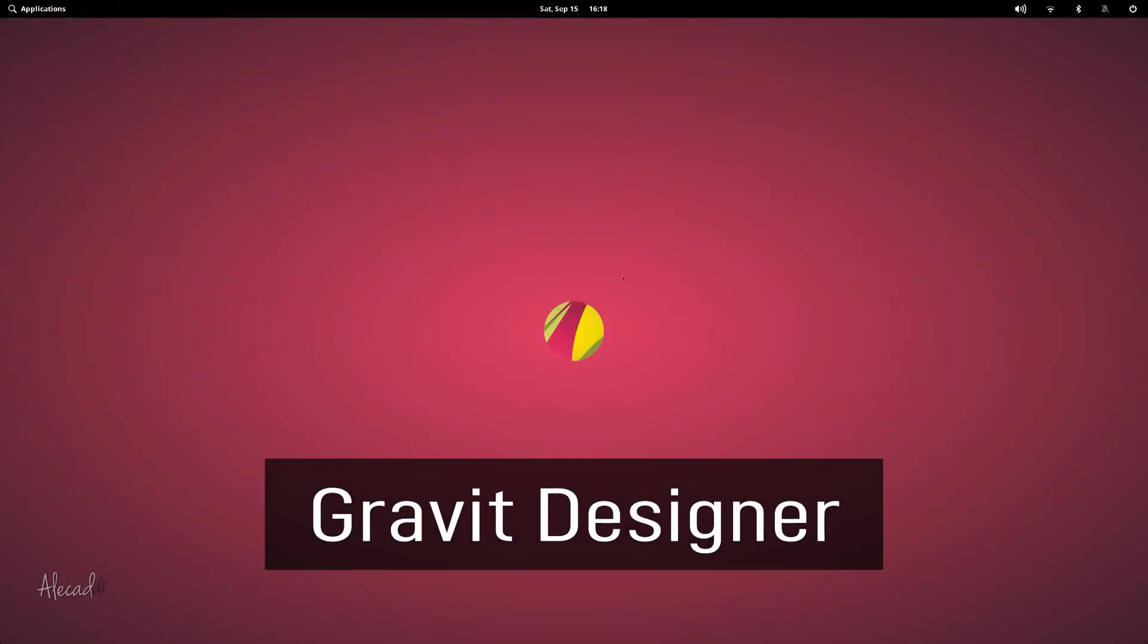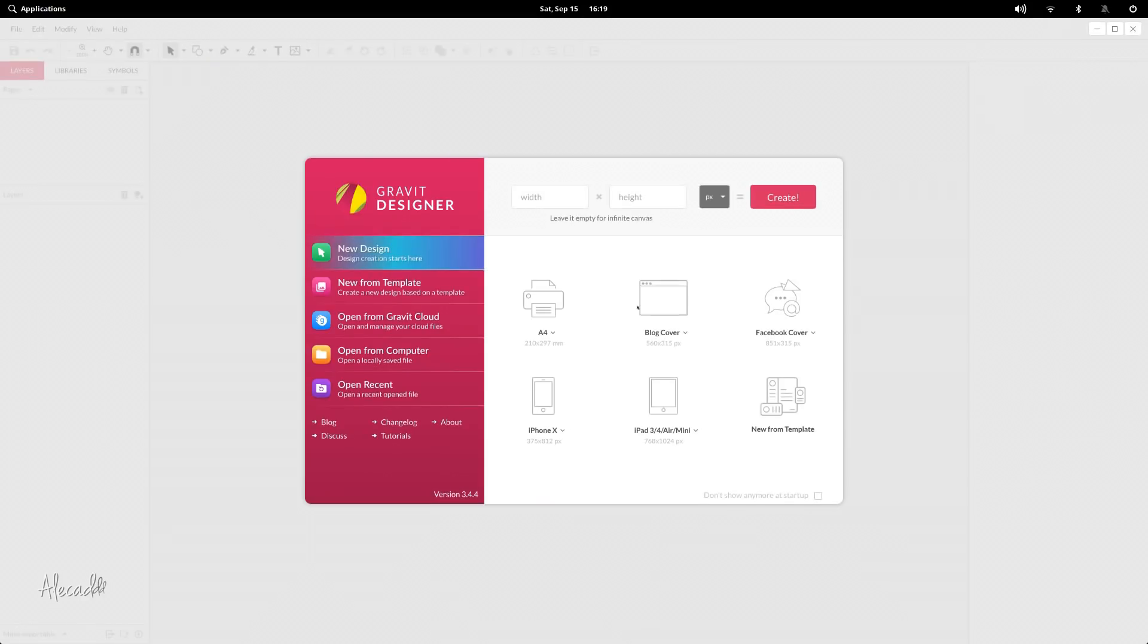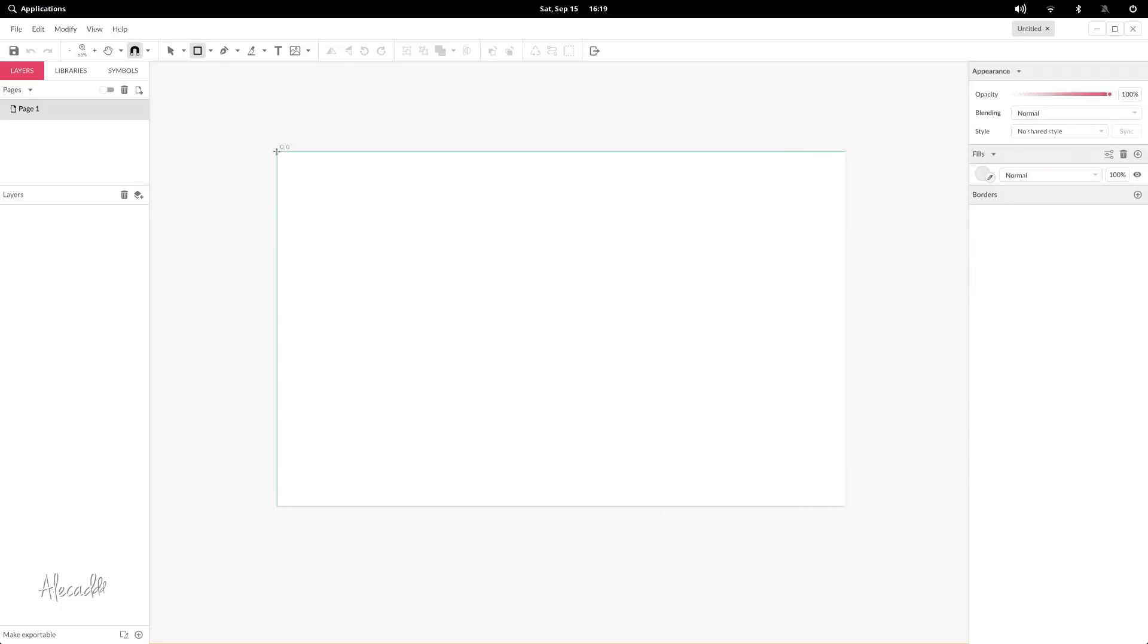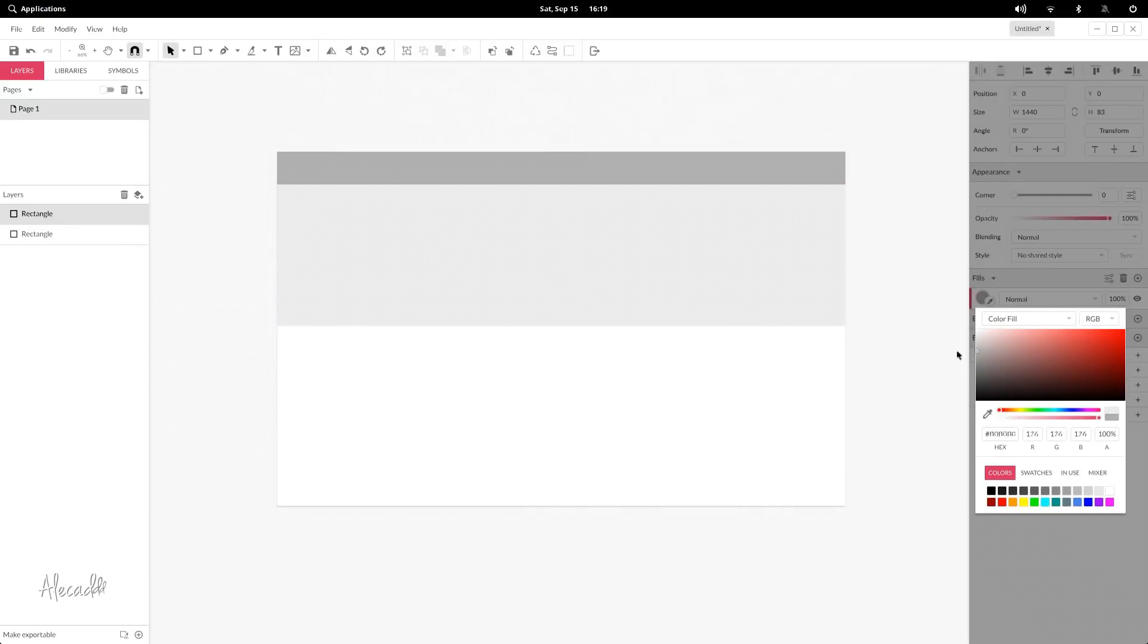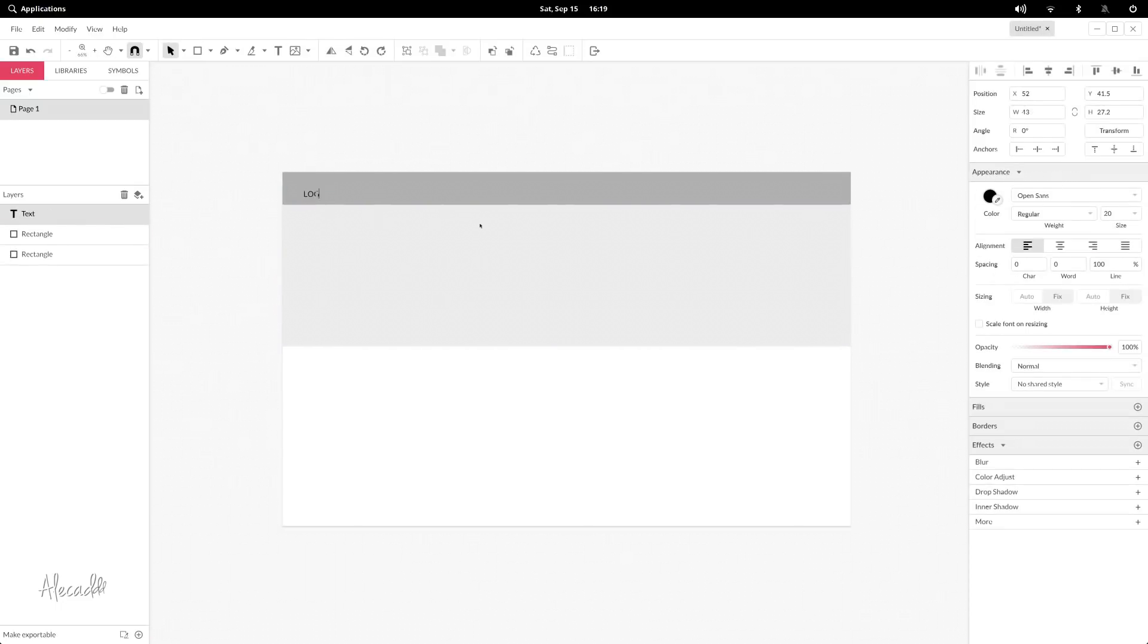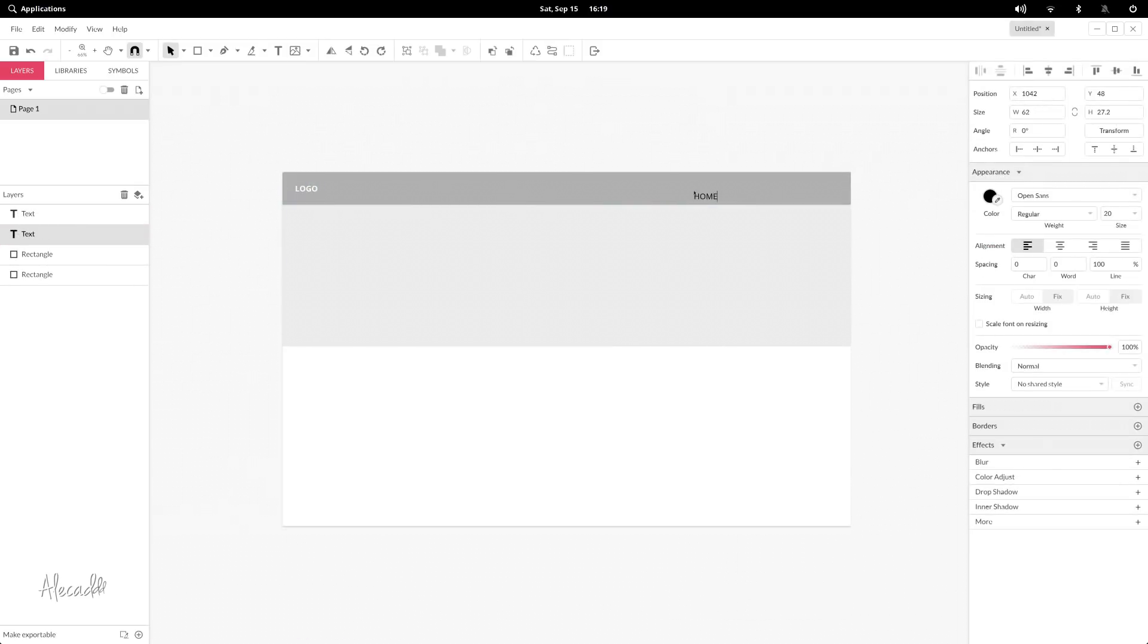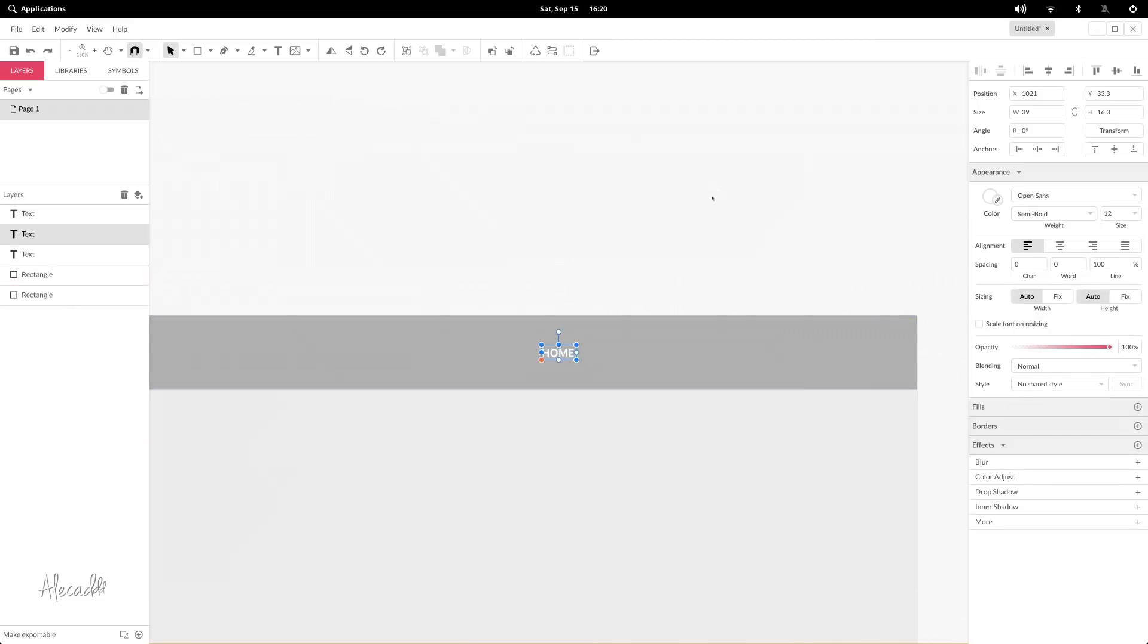Gravit Designer. If you're used to Sketch or Adobe XD, opening Gravit Designer will feel like home. This app is specifically targeted towards UI and UX designers, with all the tools you need to build stunning websites. It supports pages and multiple artboards and exports in SVG format.